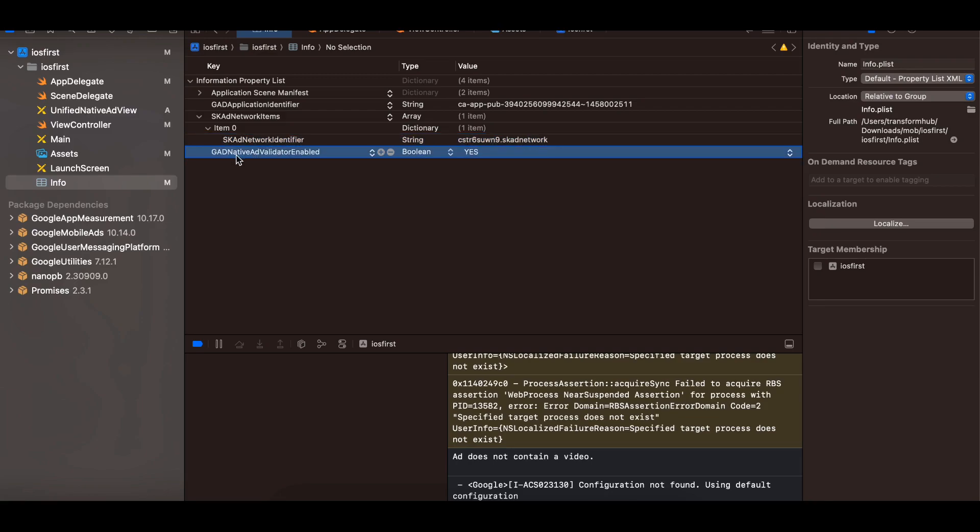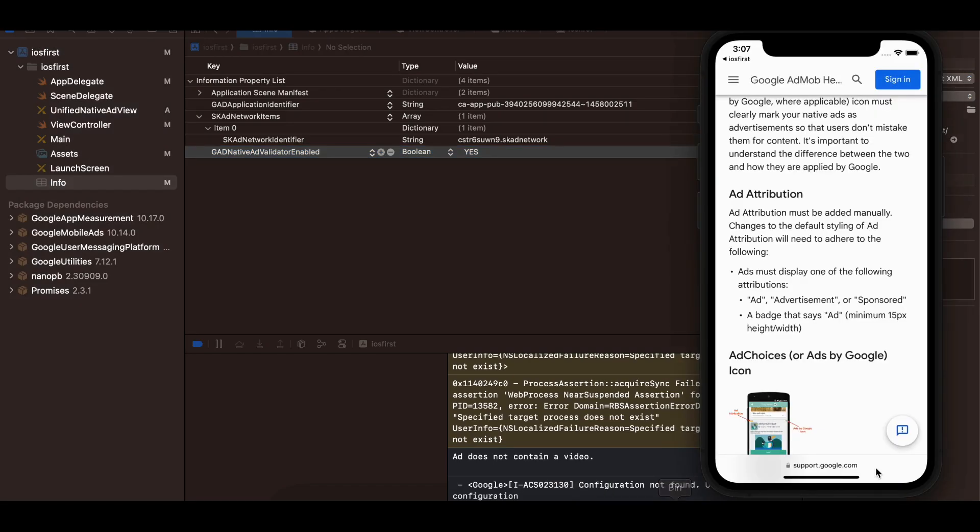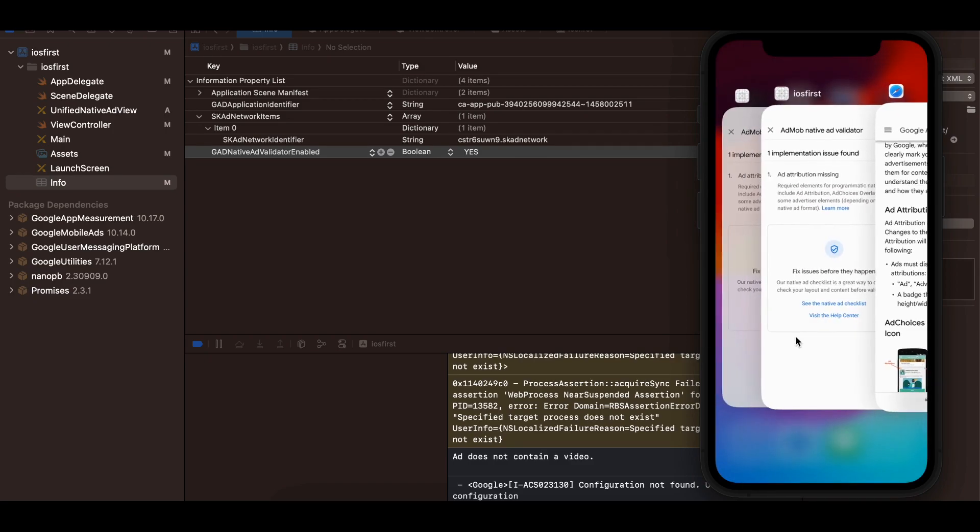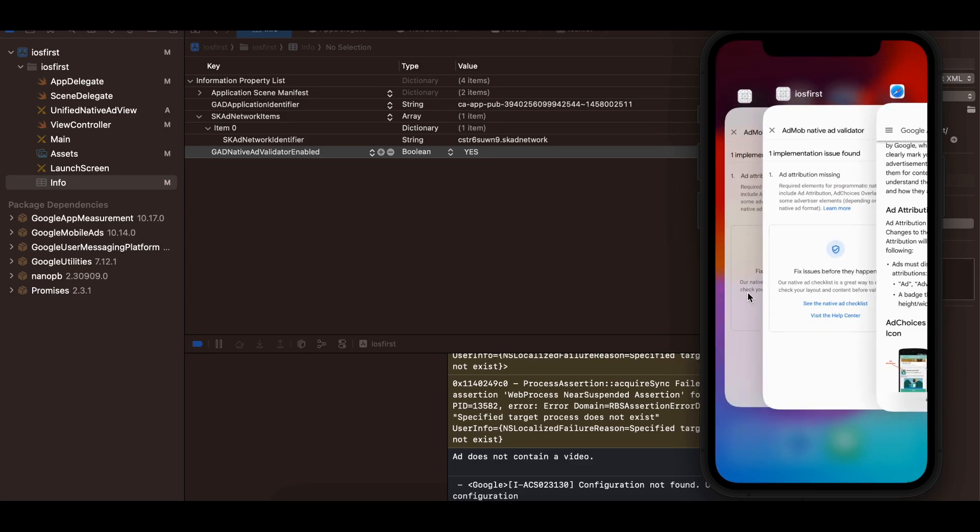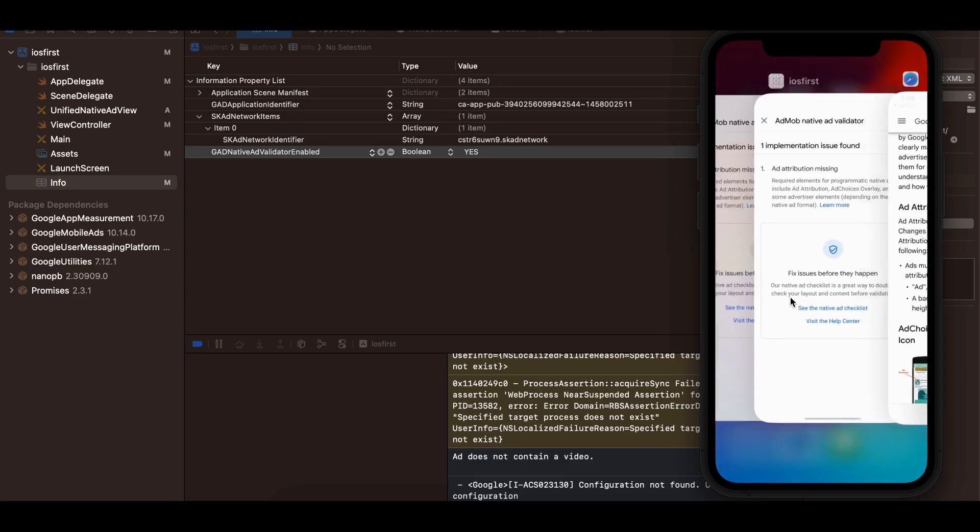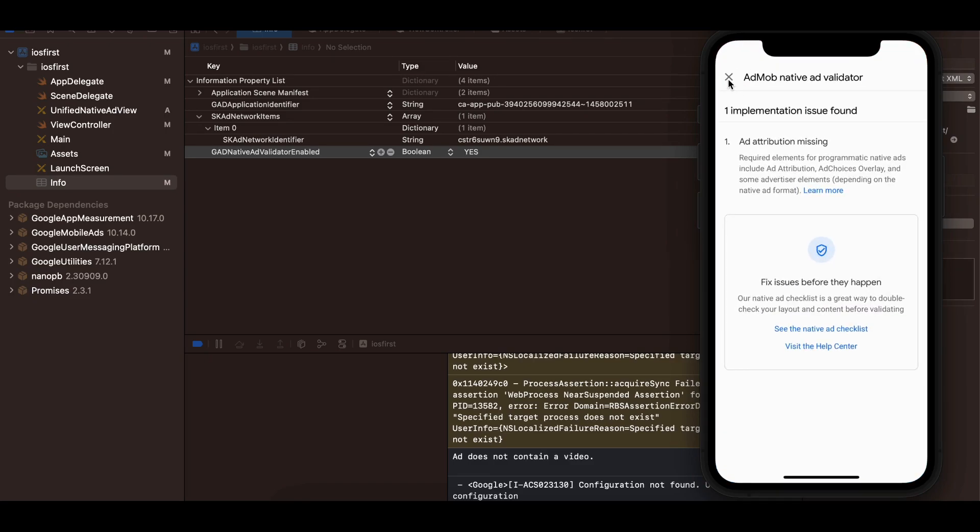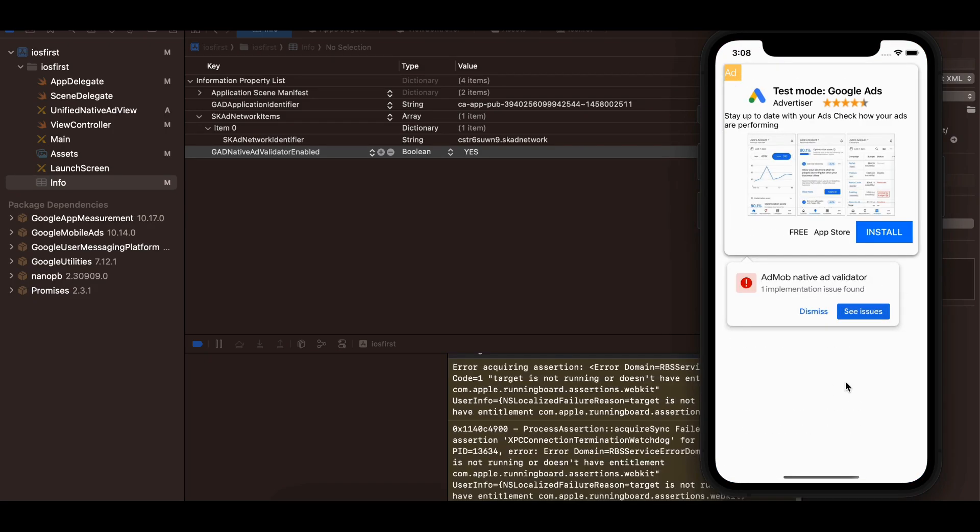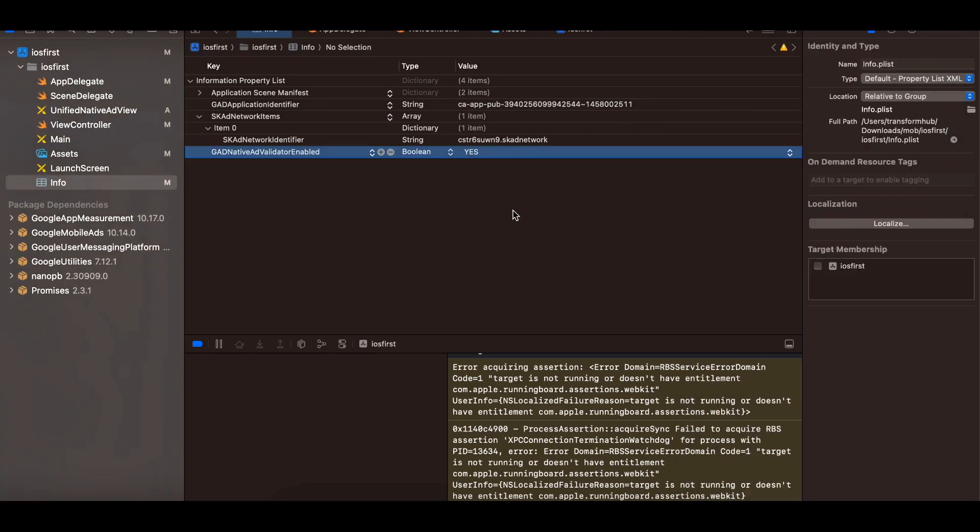Also make sure you add this validator enabled if you are not seeing that pop-up which I show you. This is the pop-up for us. So if you are not seeing this pop-up, even if there are no issues, you should be able to see this pop-up. It will say that zero implementation issues. And if you want you can disable this for production like make it as no.